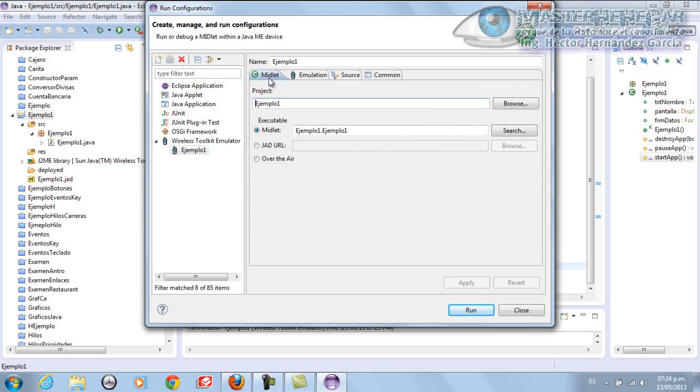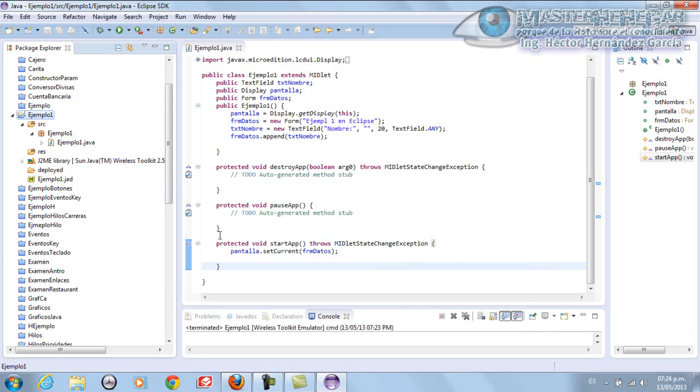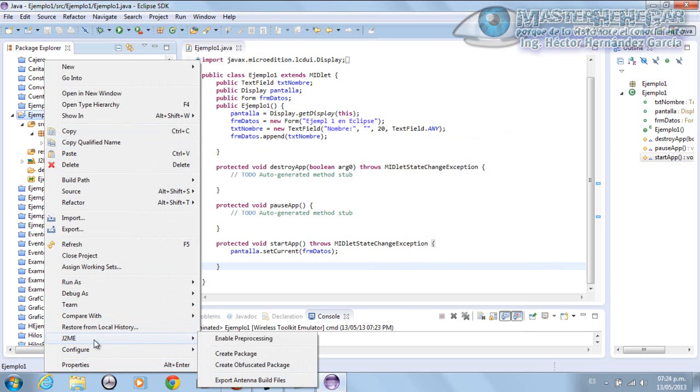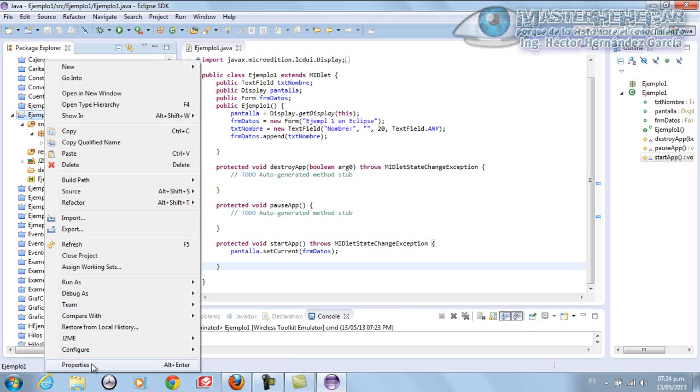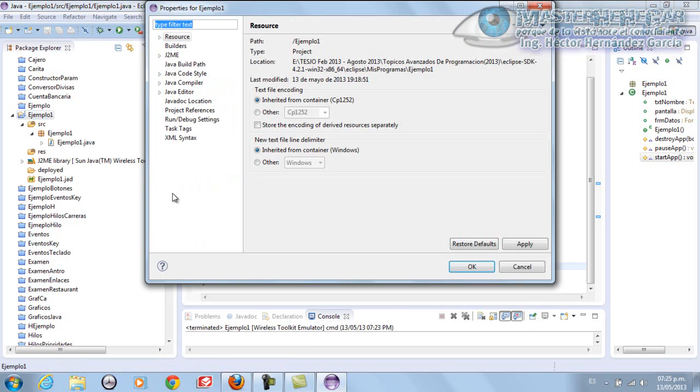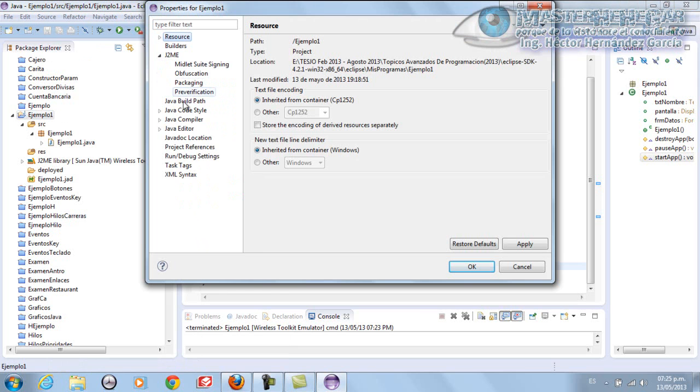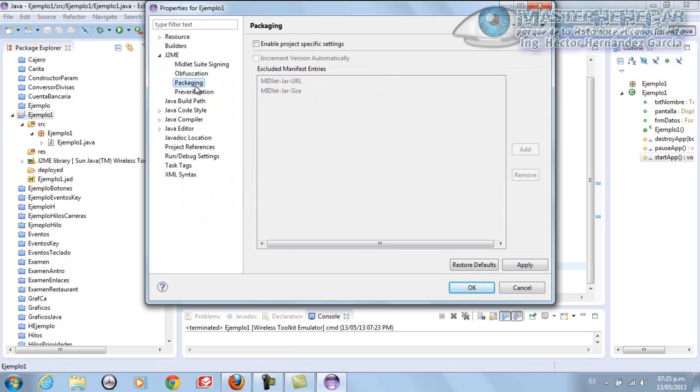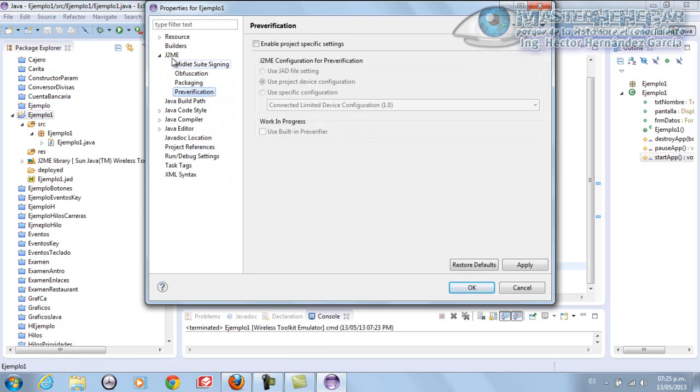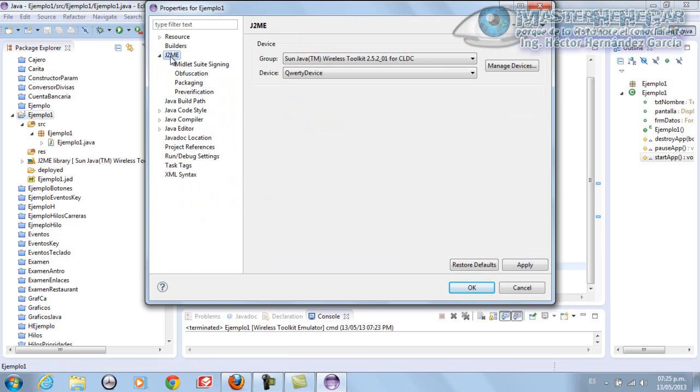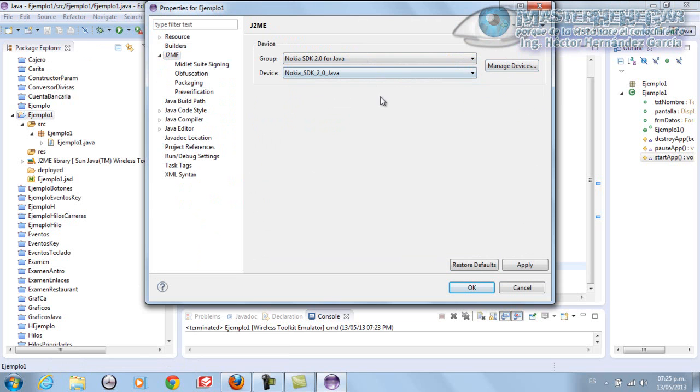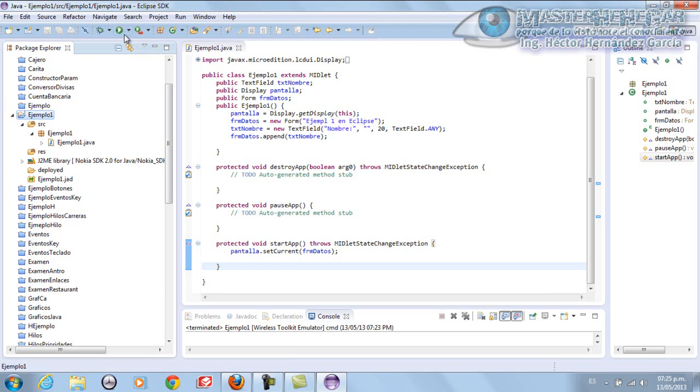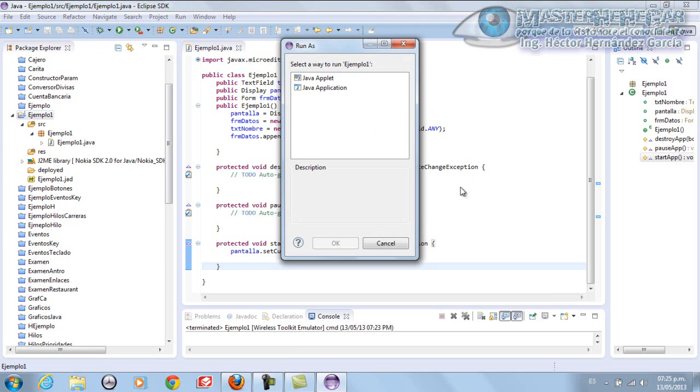In this section, we'll go to Properties. We go to J2ME. Within J2ME we change it to Nokia SDK. It's the only device we have. And we simply run it. Now it's going to run with our emulator.